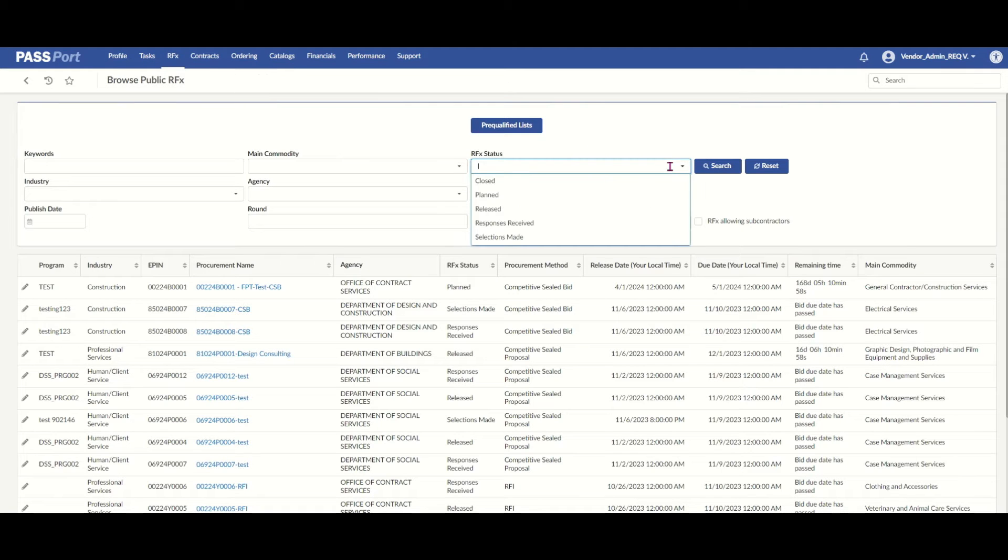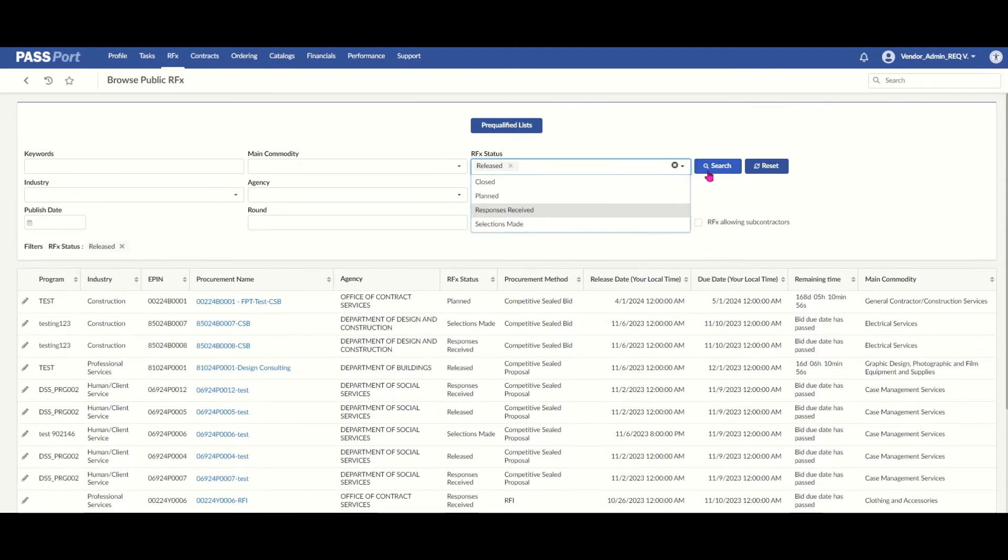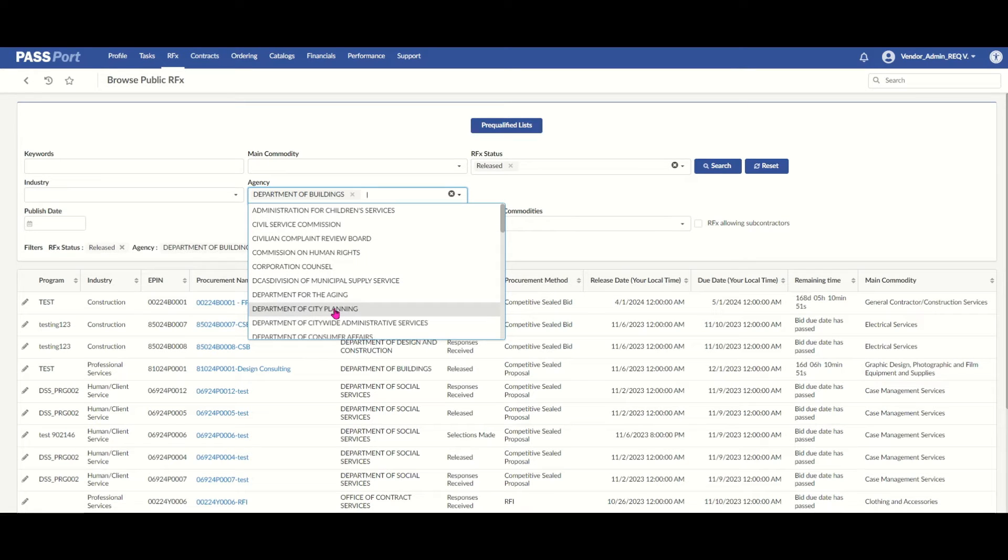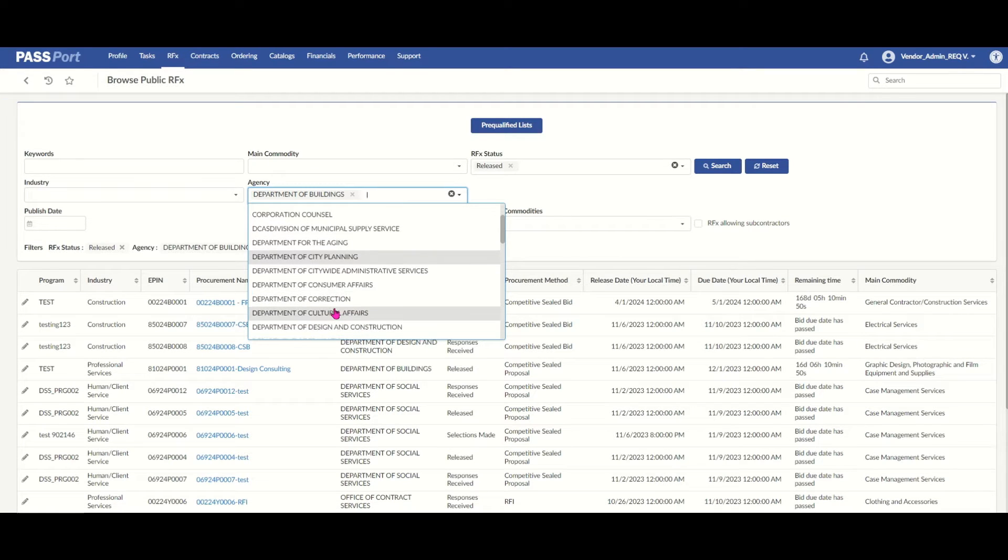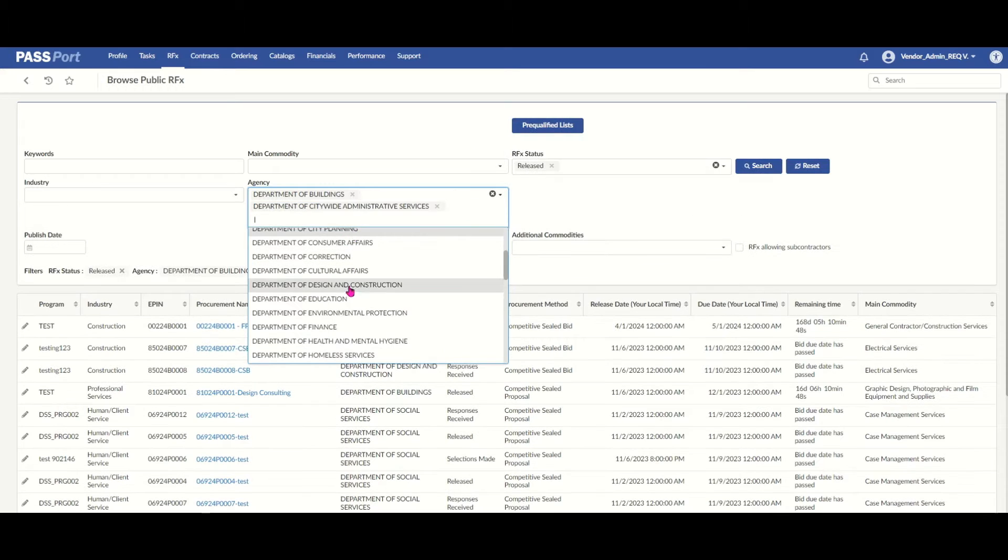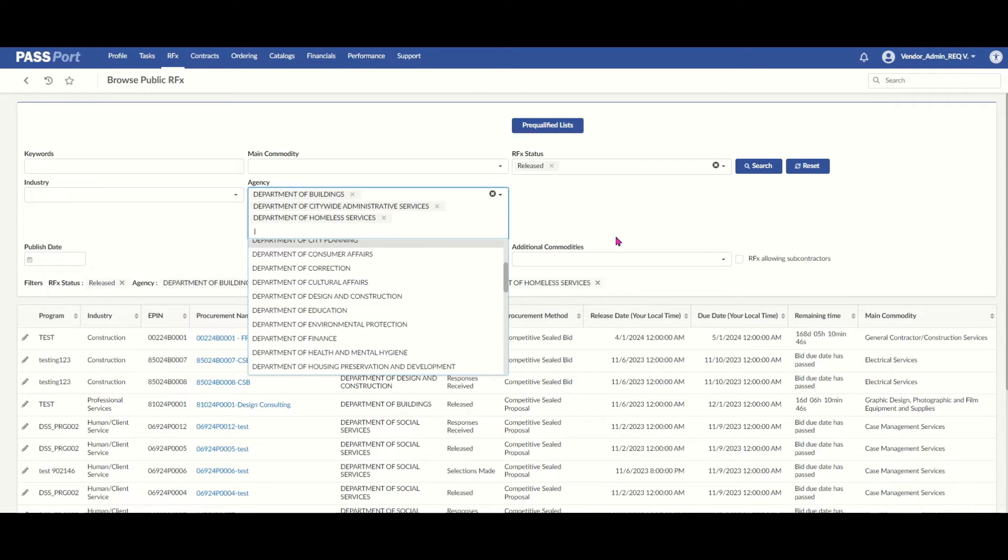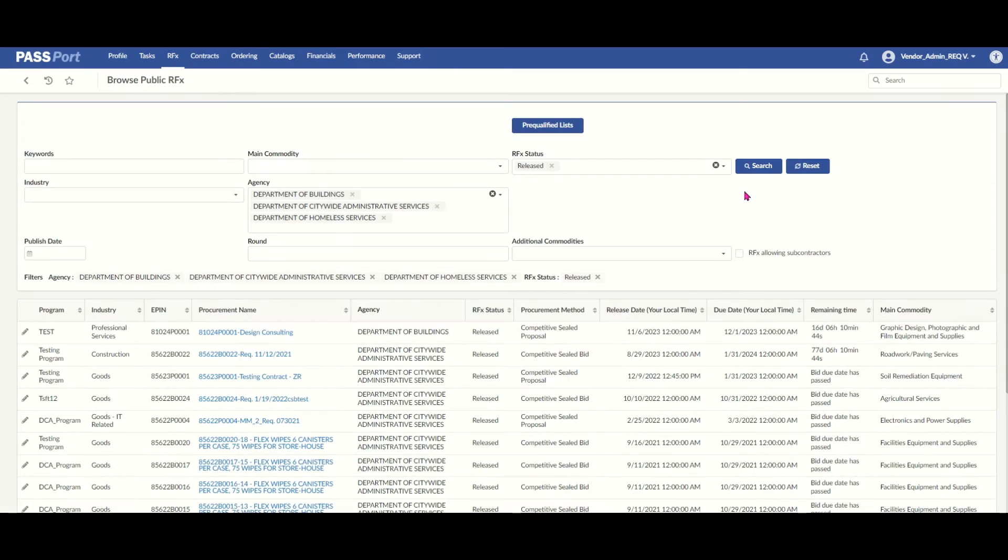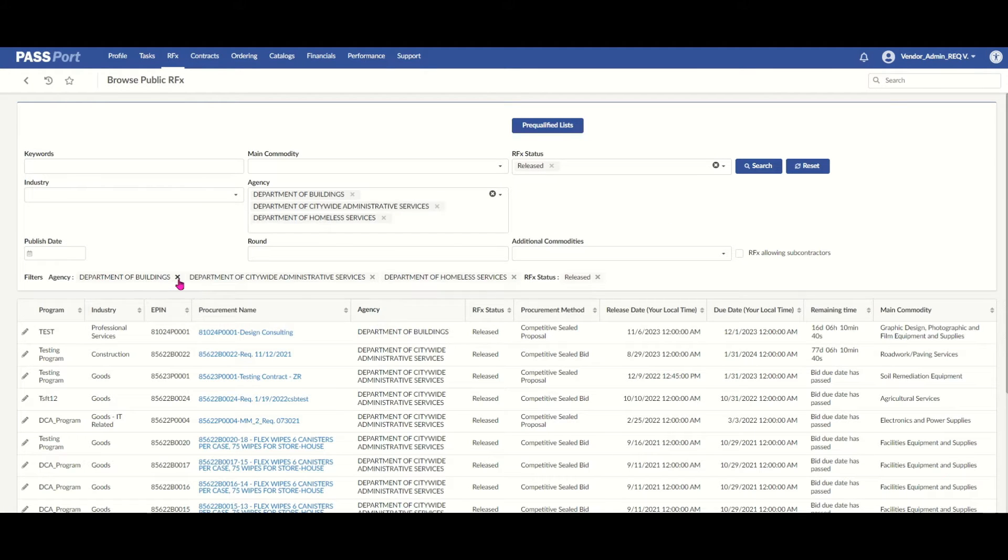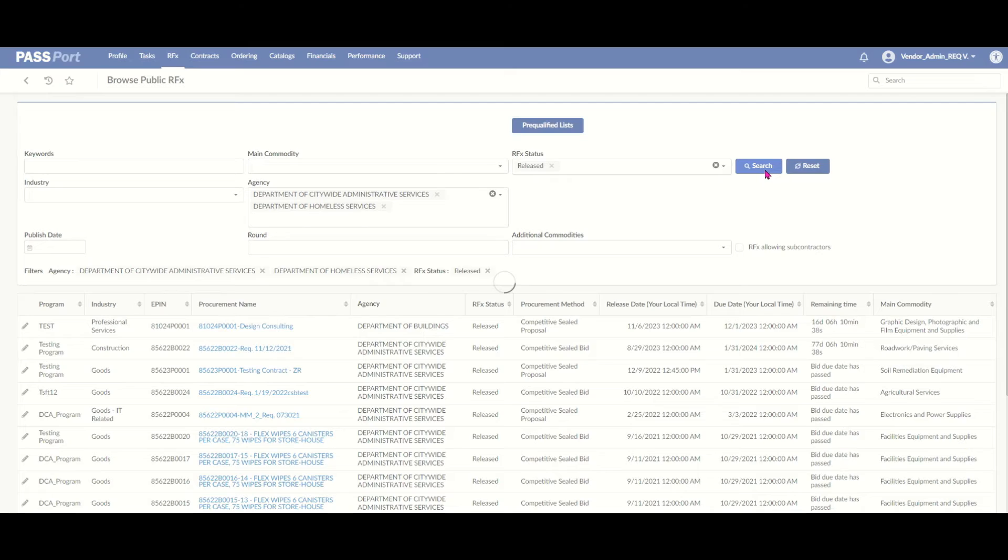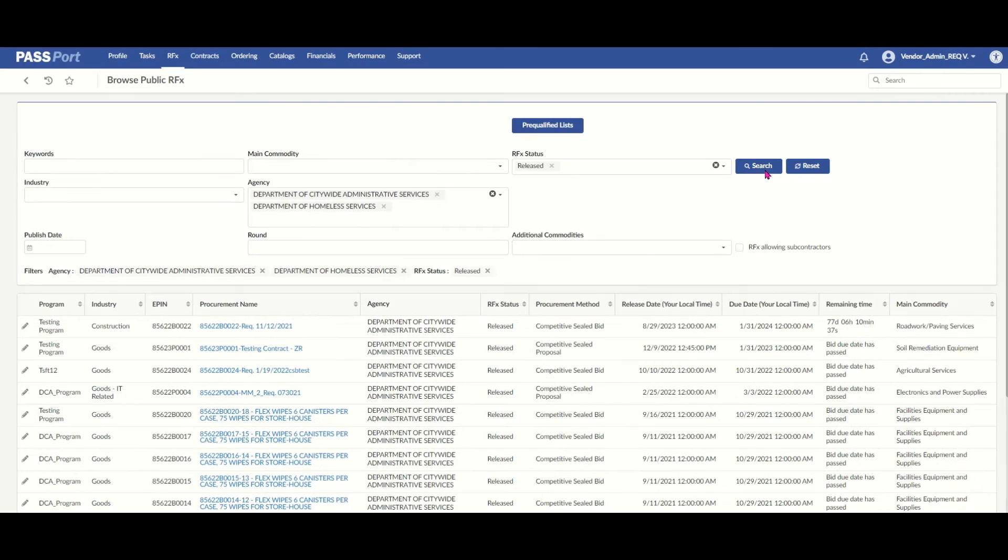As you can see, more information is shown up front so that it's easier to find the information that you need. And as you can see, we're searching for some RFX within the Browse Public RFX section of Passport. But, it's also easier to see and adjust those filters. So, I've just removed a filter, just like that. How cool!